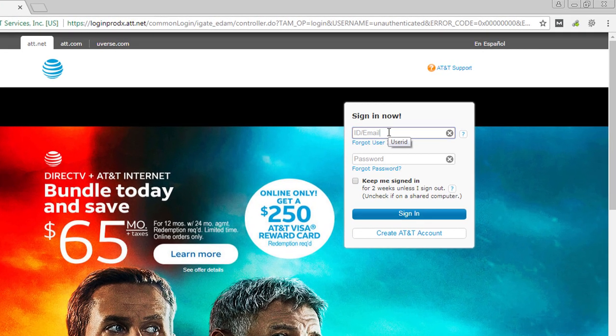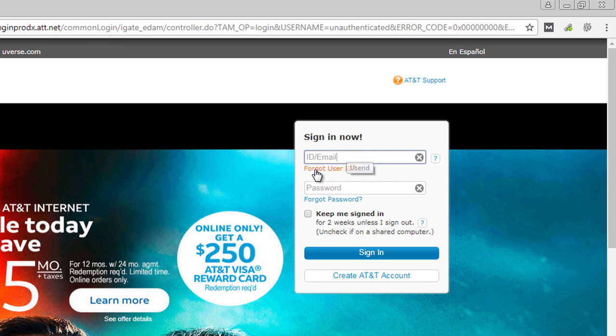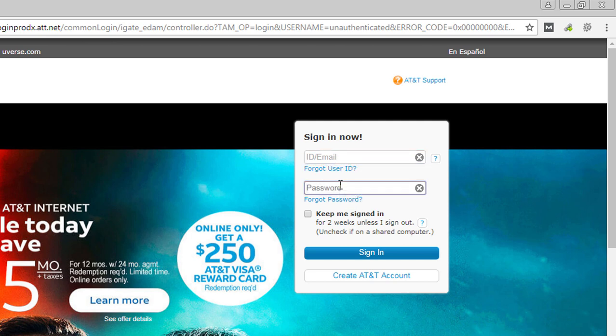Type your user ID or email ID in the email ID box. Your email ID should be like username@att.net. If you have forgotten your email ID, click on forgot user ID. Then type your password.